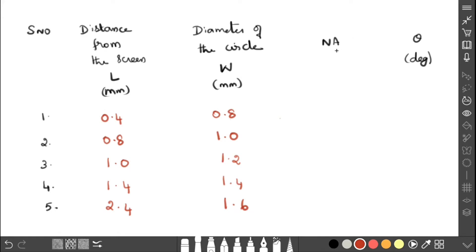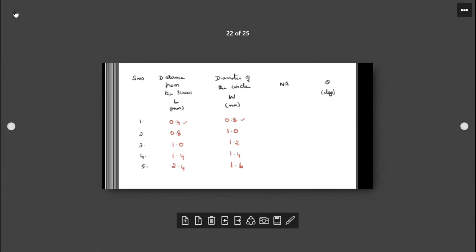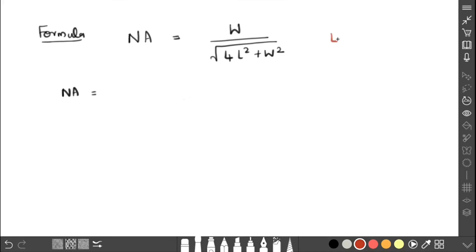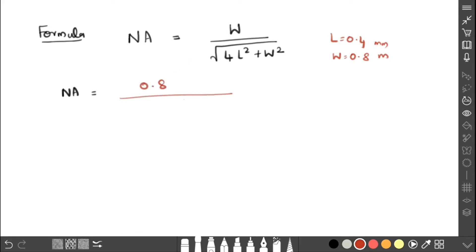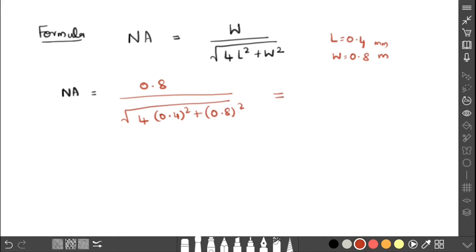The formula for NA is: W divided by the square root of (4L² + W²). For the first set of values, L = 0.4 and W = 0.8 (both in mm). Substituting: NA = 0.8 divided by the square root of (4 × 0.4² + 0.8²). Calculating this gives a value of 0.7. We have to calculate NA like this for all the sets of values.